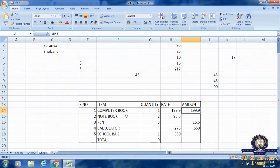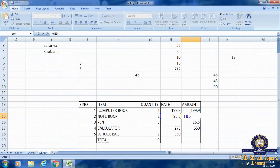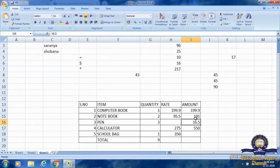I want the amount for notebooks in this box, so I make it active and click equal sign. Then I select H15 and multiply by 2 — H15 into 2. I click Enter. The amount is 1190. The third item is pen: Gopi bought three pens and the total amount was 16 rupees. To find the rate per pen, I make the cell active, click equal sign, and divide the amount cell I16 by the quantity cell G16.